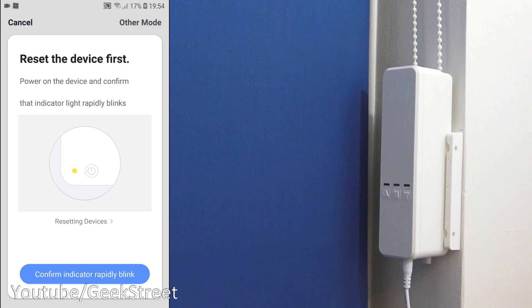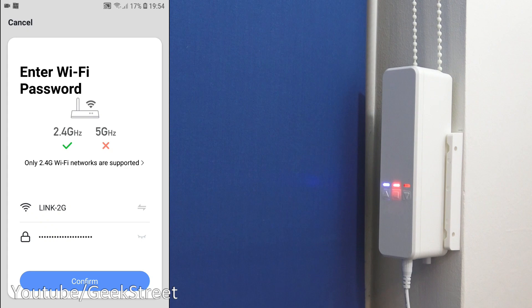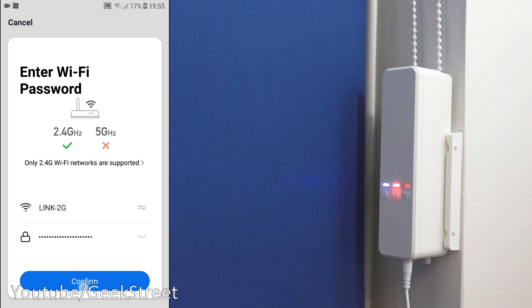There you go, flashing away now. So now you can click confirm indicator rapidly blink. Okay, so entering your Wi-Fi password. And just to know, this only works on 2.4G Wi-Fi. Let's give it a moment to connect.